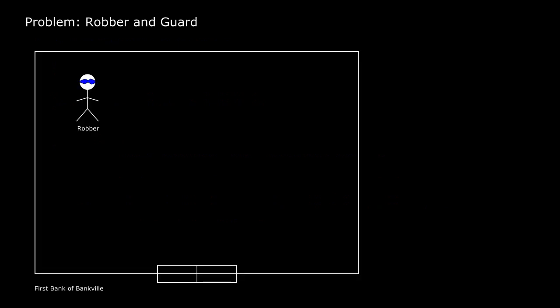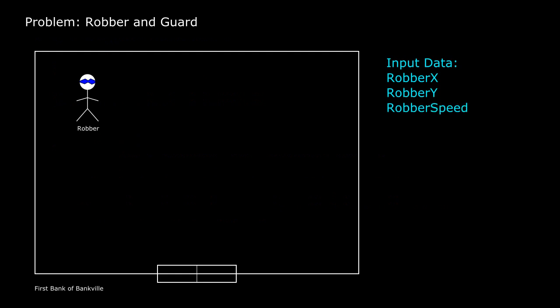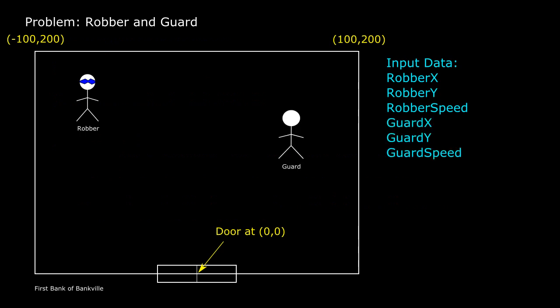We've got a robber who has just triggered the alarm inside a bank. His location is specified in coordinates. For the sake of discussion, we'll say that measurements are in feet. The robber is also given a speed in feet per second. The door of the bank is at a fixed location, which in our coordinate system is exactly 0,0. The bank also has a guard. The guard also has a location and a speed.